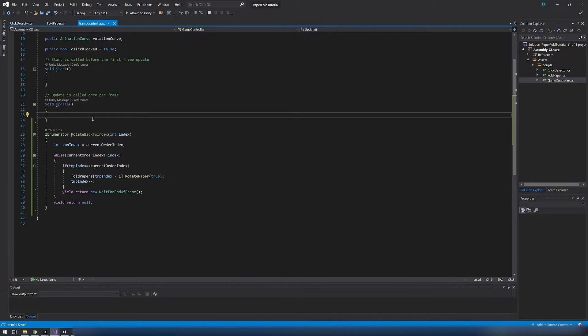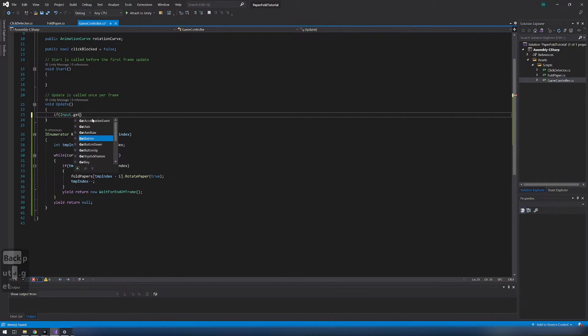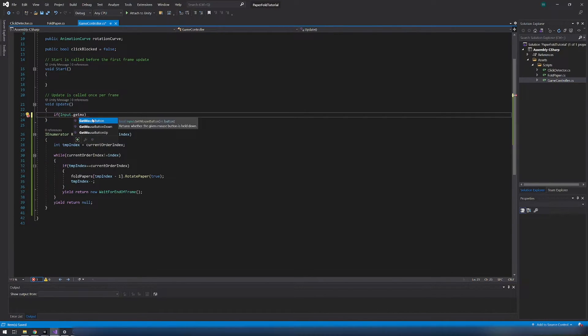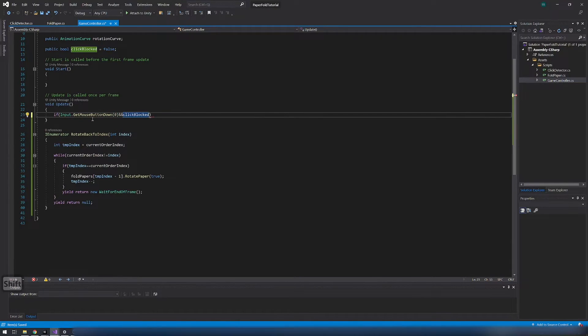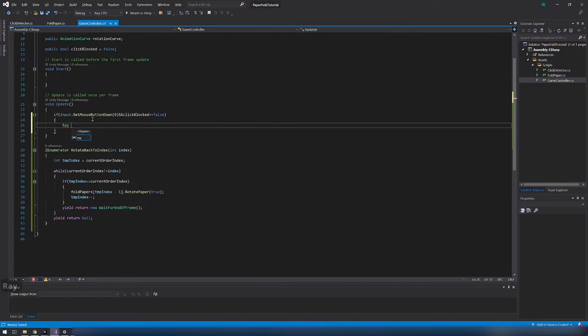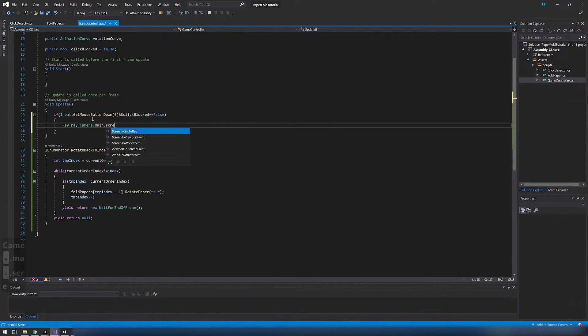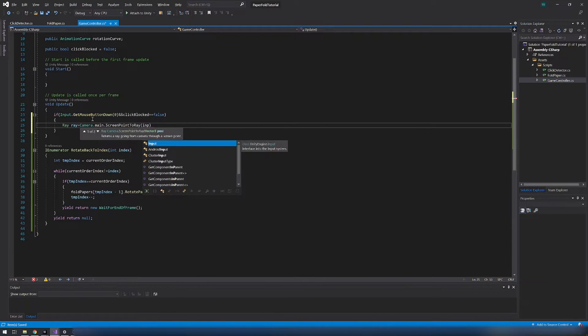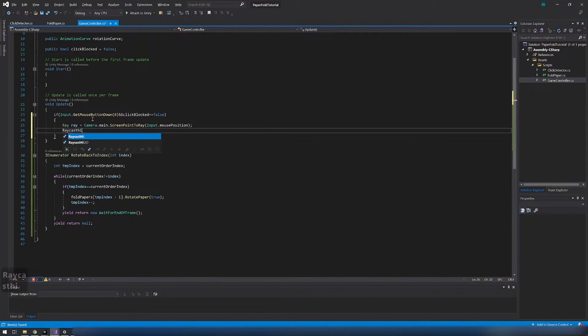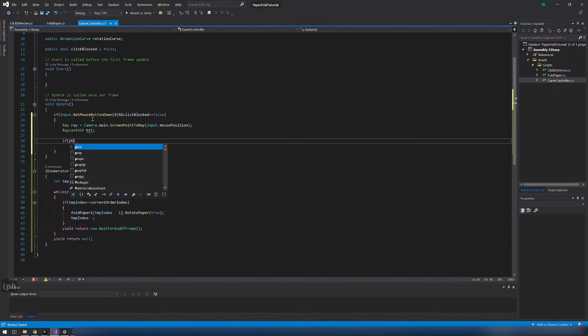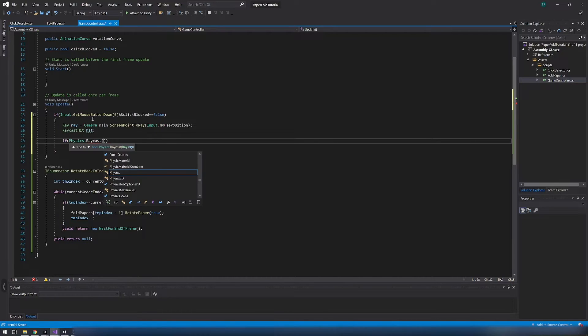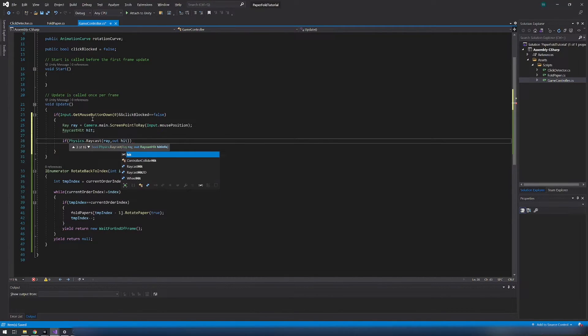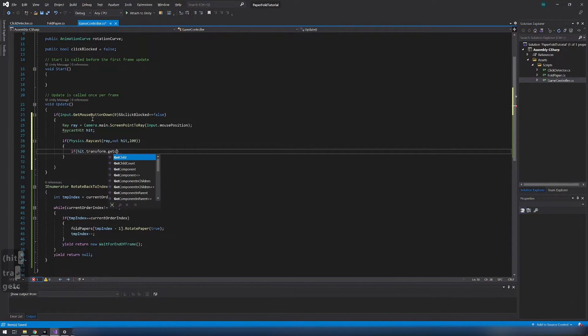Now in update function we need to track if we click left mouse button and if click blocked is false. If click blocked is true that means that rotating is already happening. Create ray from camera to mouse position and ray cased hit variable in which will be stored object we hit.